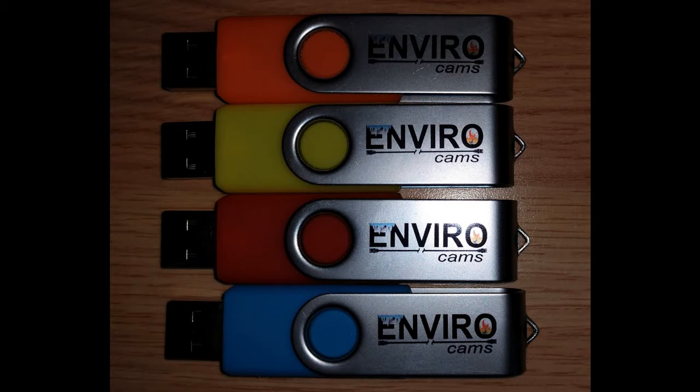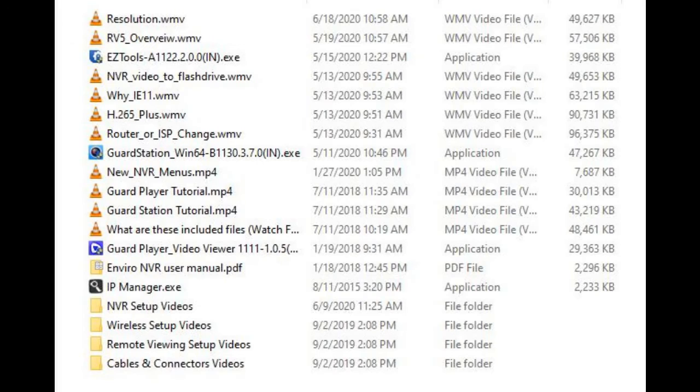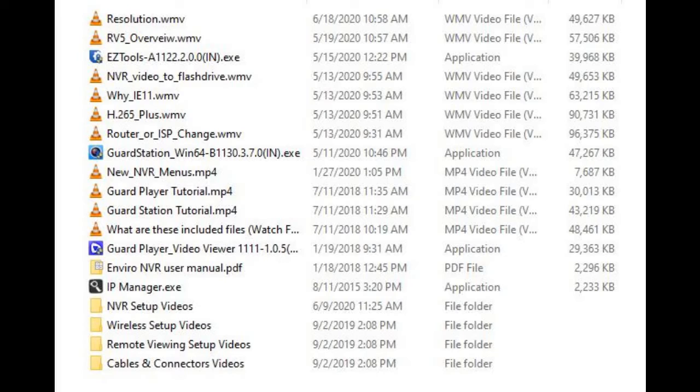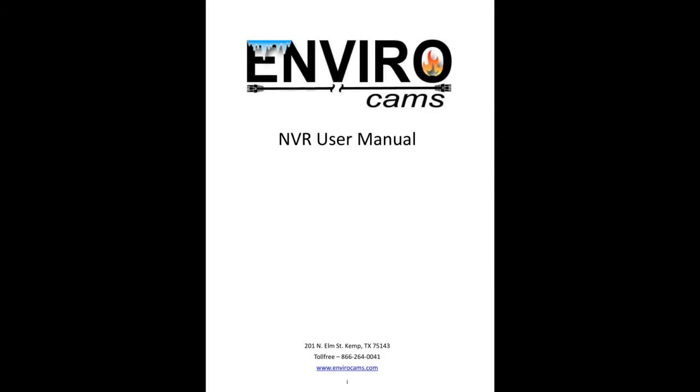There are also manuals and software utilities here that make life easier when you're setting up your NVR. I invite you to take a look around and watch a few videos to get a real feel for what's going on here on this flash drive. It can be an enormous help.